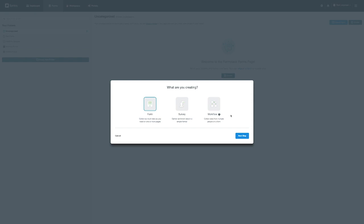A form will be static, with fields that can be used for collecting information from an individual. A survey will also be static, but it will show one question at a time on the screen. Workflow is a multi-step form that allows multiple people to fill out the same form, each with their own step or section.